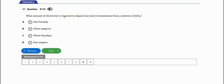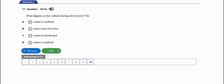The next question asks: what amount of electricity is required to deposit one mole of aluminium from a solution of aluminium chloride, AlCl₃? The right option is option C.